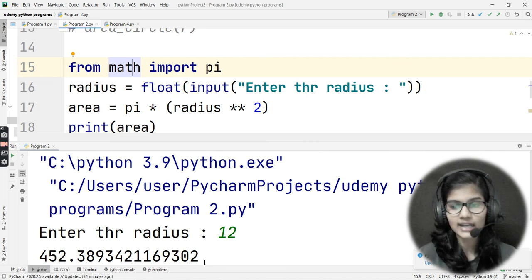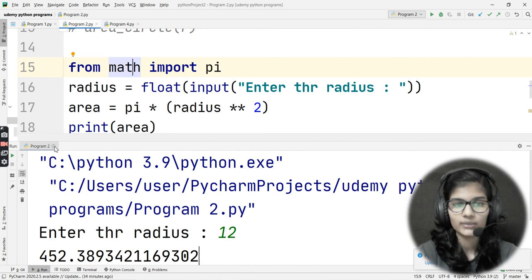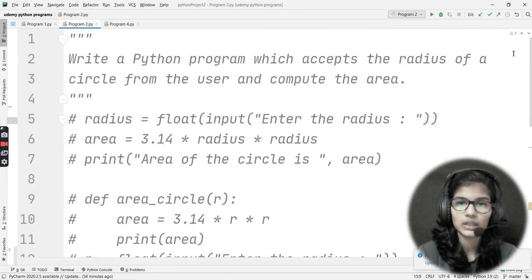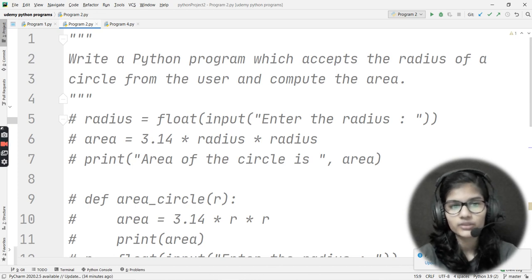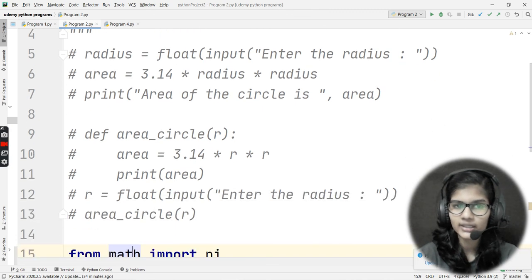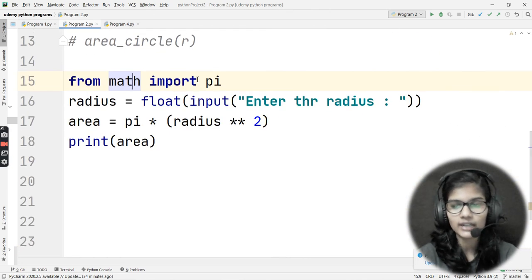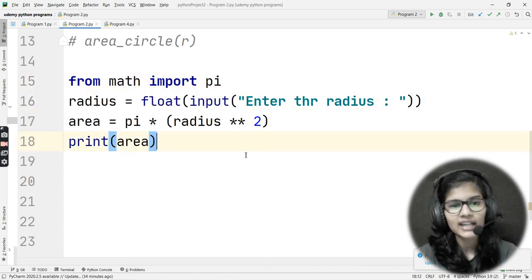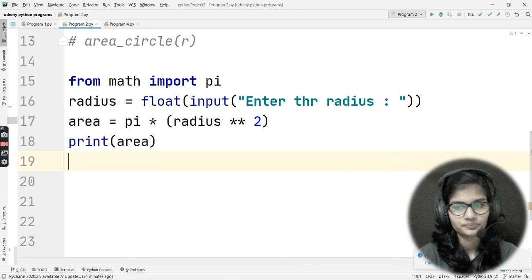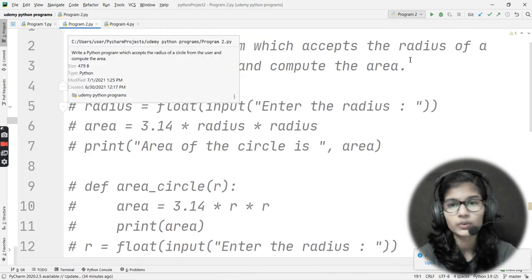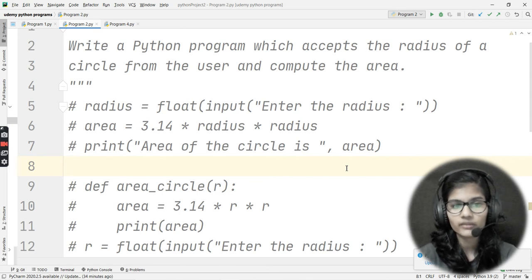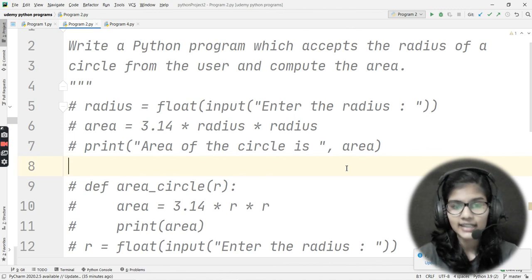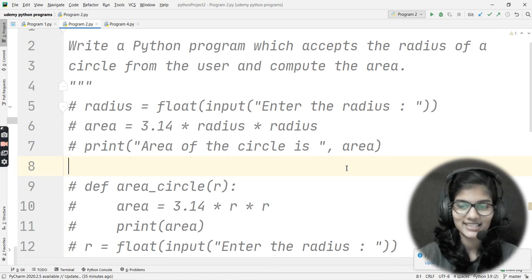These are the three ways you can write this program. You can simply define a variable and compute the area, define a function, or import pi from the math module. I hope this made it very clear that for writing a program there is not only one way — there are many ways. It depends on how much you can think and use your brain. This is all for this video. Thank you and take care.